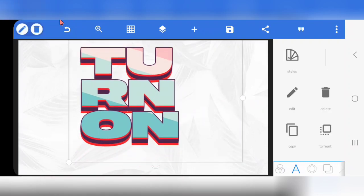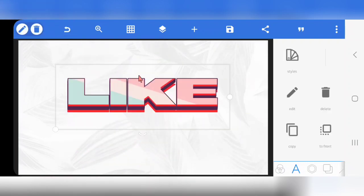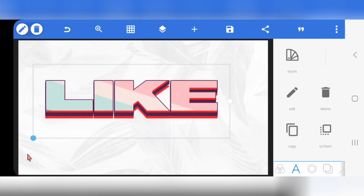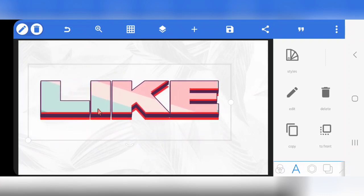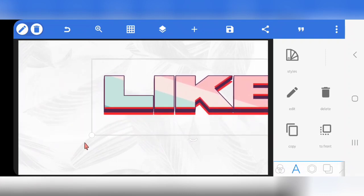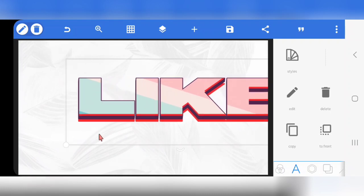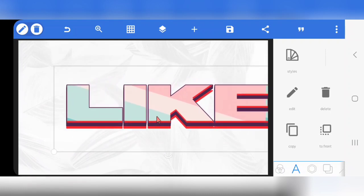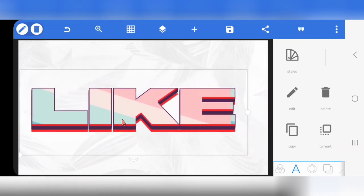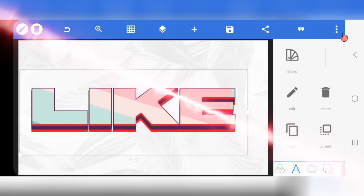If you've watched to this point, thank you for staying. It is very simple — just a one-layer text effect. It is actually a very simple text effect to create. Don't forget to hit the like button, don't forget to hit the subscribe button, and I'm going to see you in the next one.